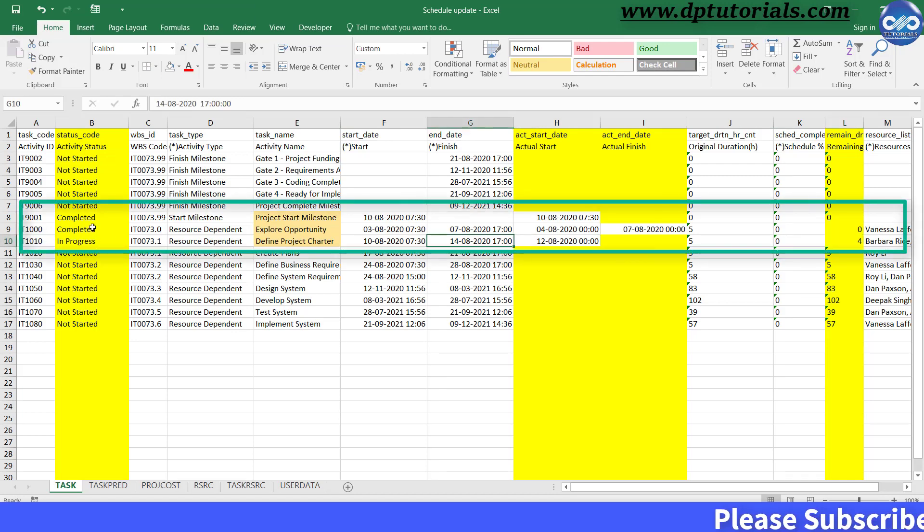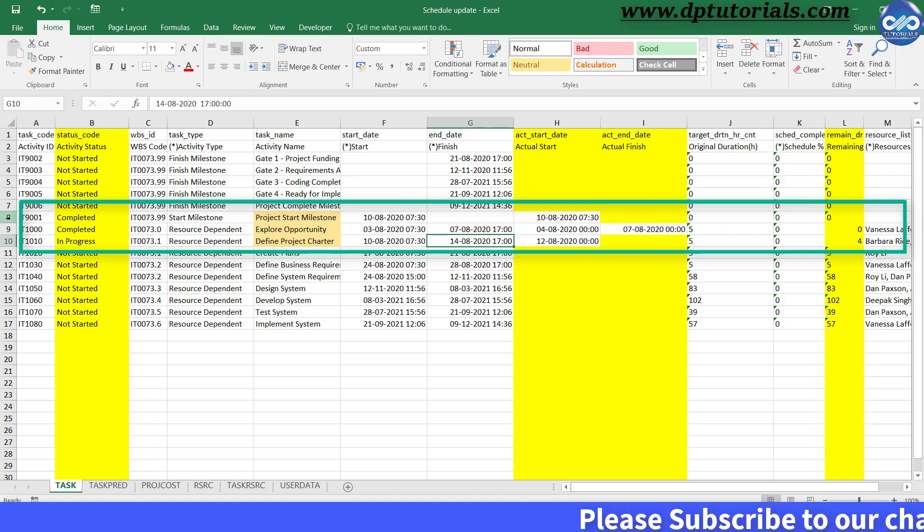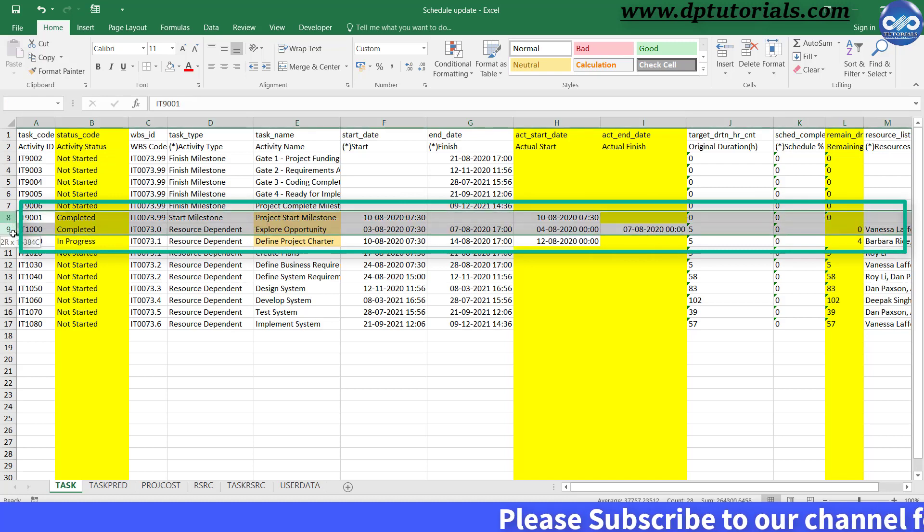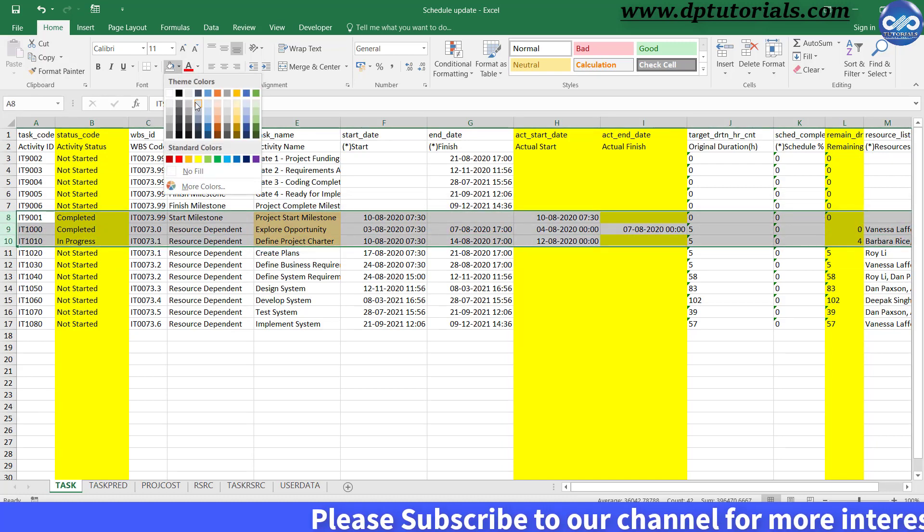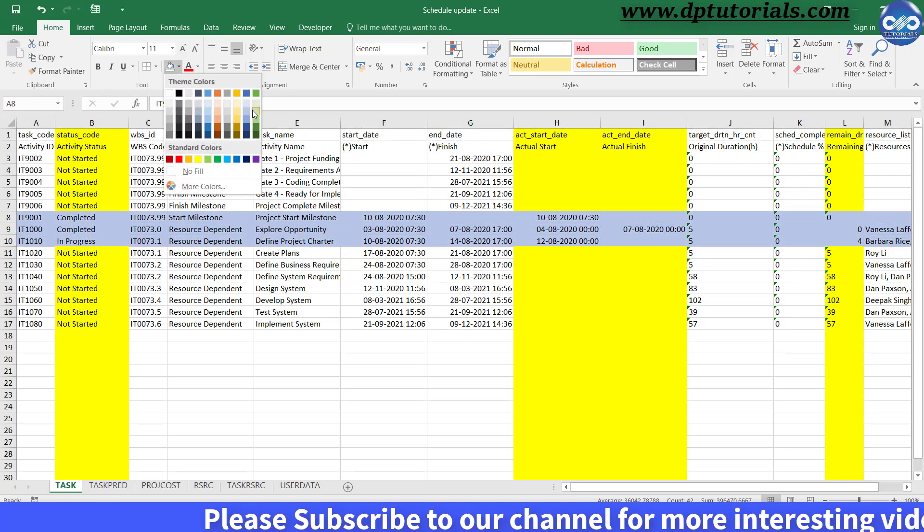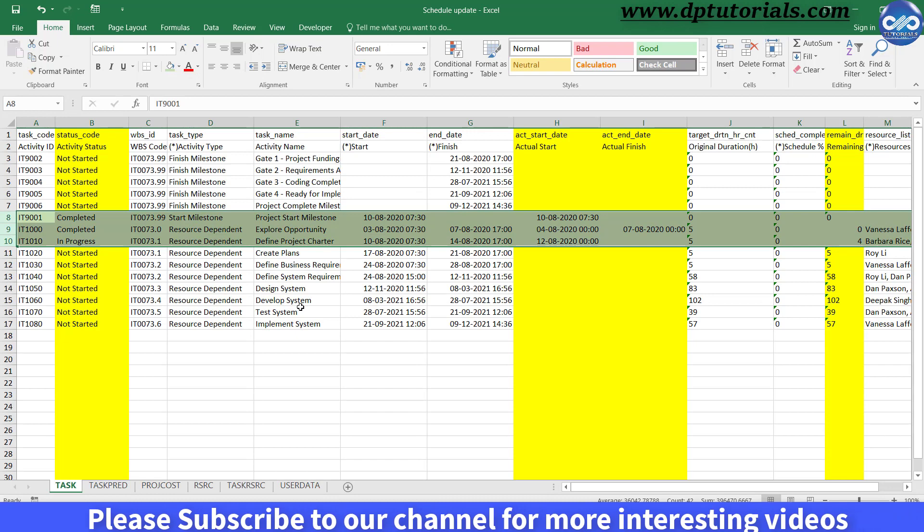Similarly, if your schedule is resource loaded, you can update by adding relevant columns. You can also update the cost by going to the project cost sheet.